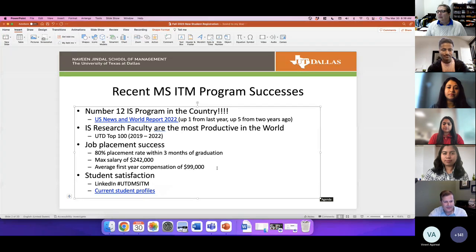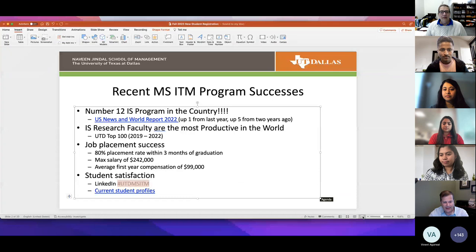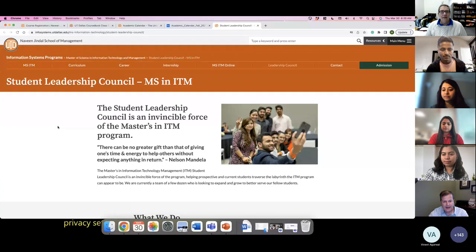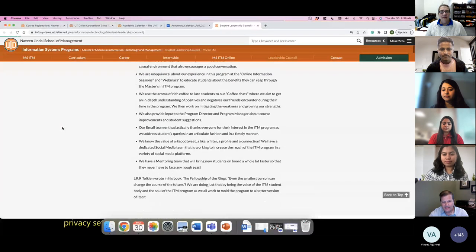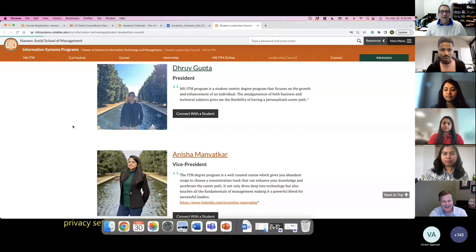As a graduate program in a business school, most of our students are enrolled to advance their career and get a great job. We recognize that, and the courses and structure of the program are aligned very closely with the needs of industry. This evidence shows just how good we're doing at preparing our students for the job market. You can read more about UTD MSITM and our students by typing the hashtag UTD MSITM in the LinkedIn search box.